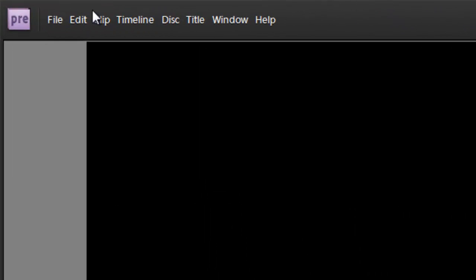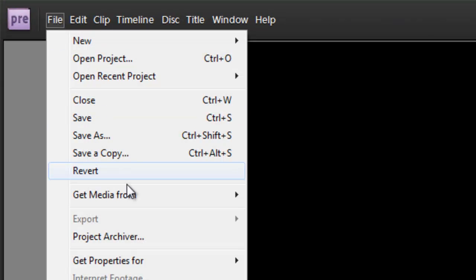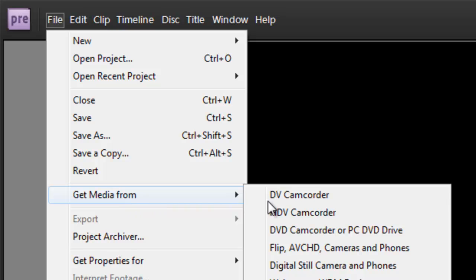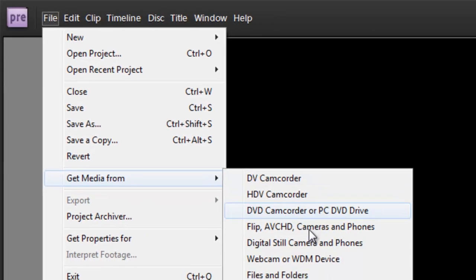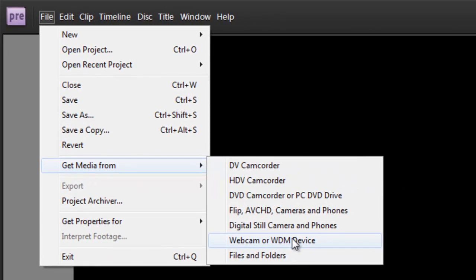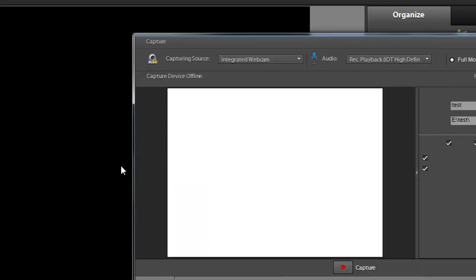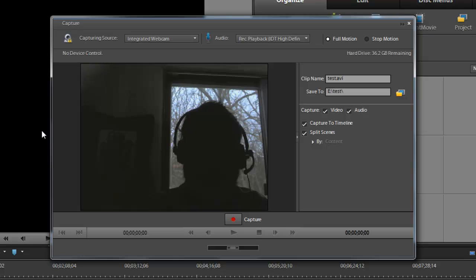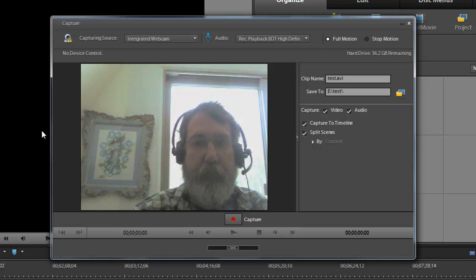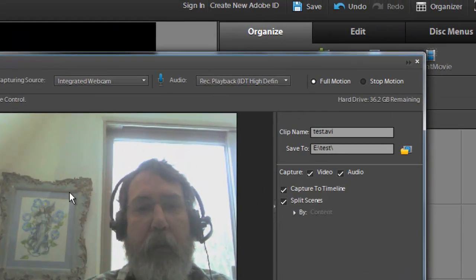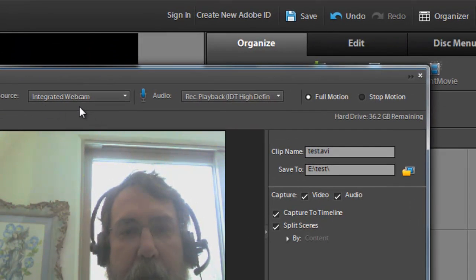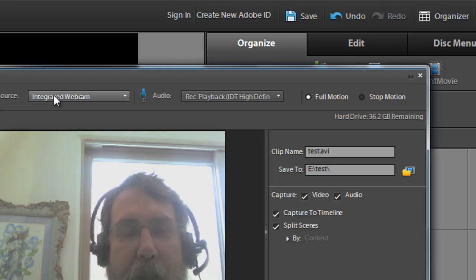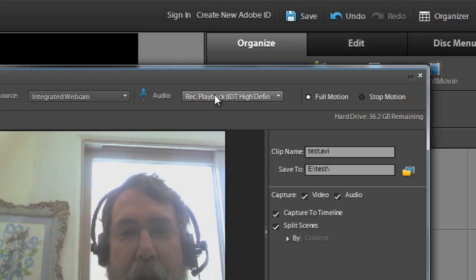you can go to File, and underneath that there's Get Media From, and you go to Webcam or WDM Device. Now one thing is I've had to change these settings around—I've struggled with it a lot.